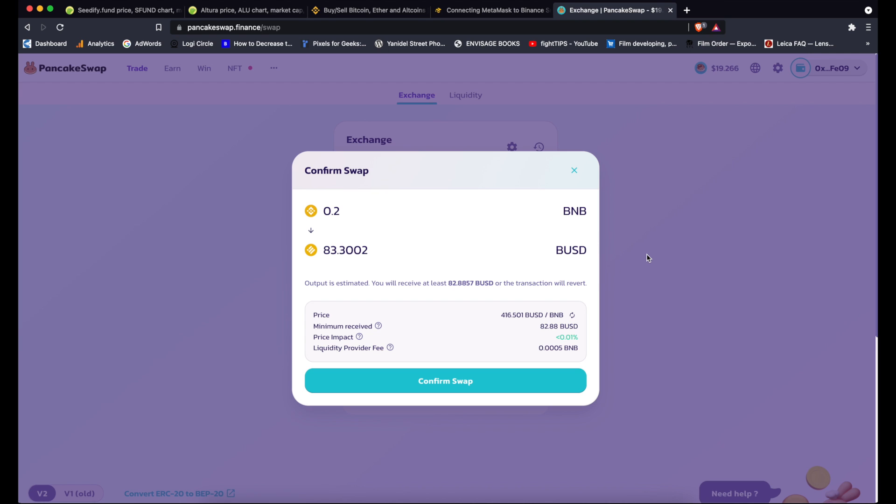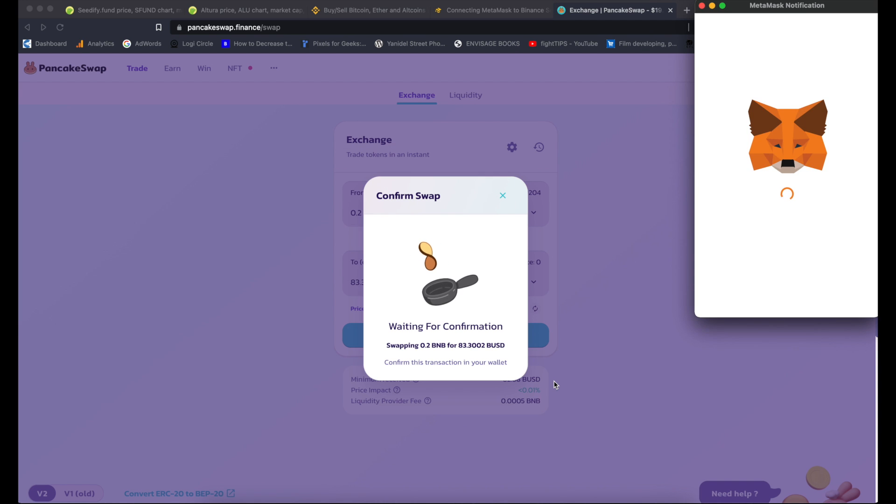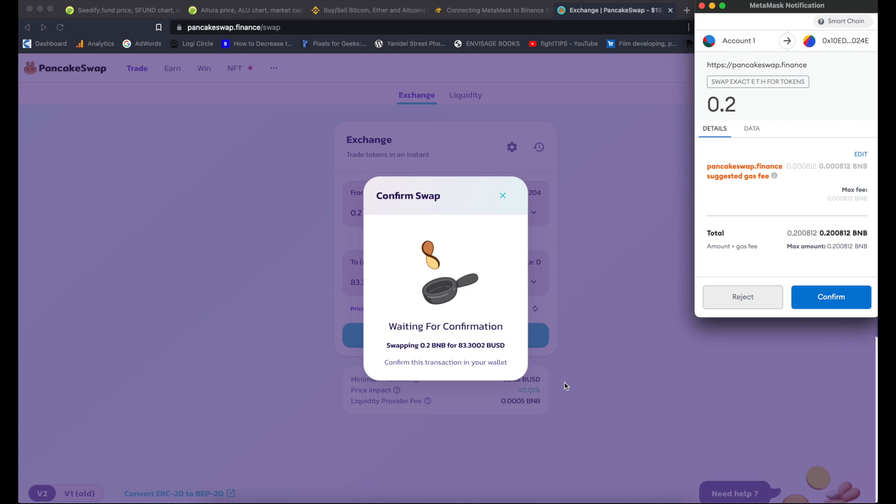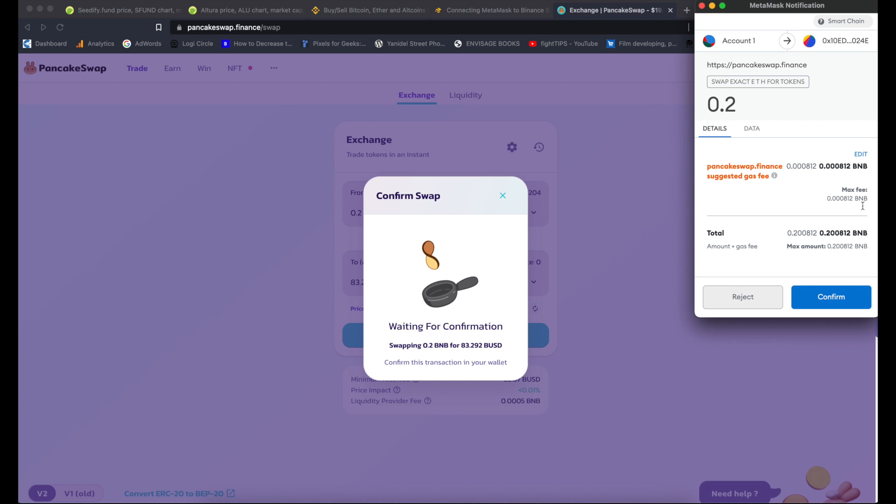Once again I get confirmation of the exchange rate and so on. Let's make sure that I'm happy with everything, confirm swap. And just like it would be with ERC-20 tokens, it now opens MetaMask and I can see here gas fee and so on. What's great about it as I mentioned earlier, Binance Smart Chain has far far lower fees than Ethereum.